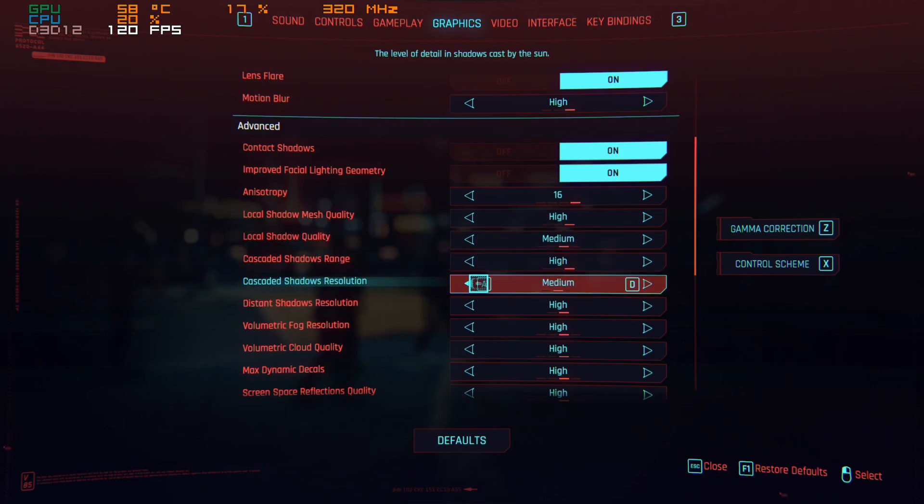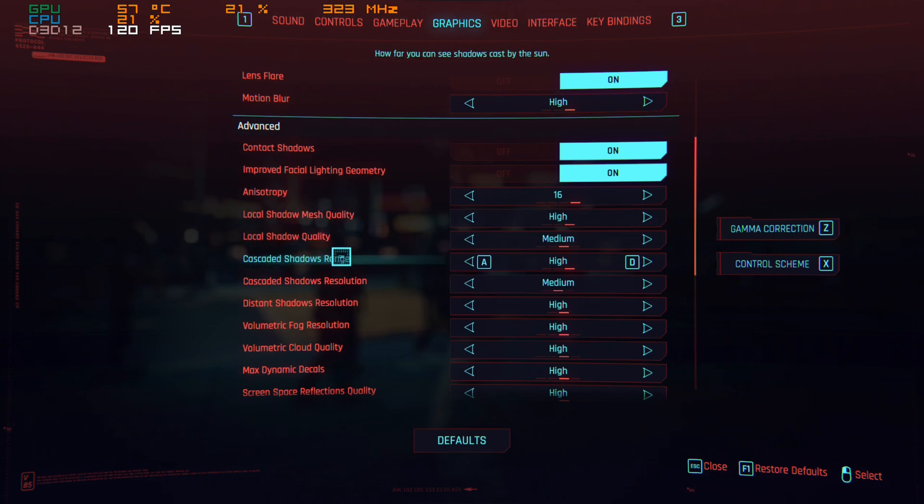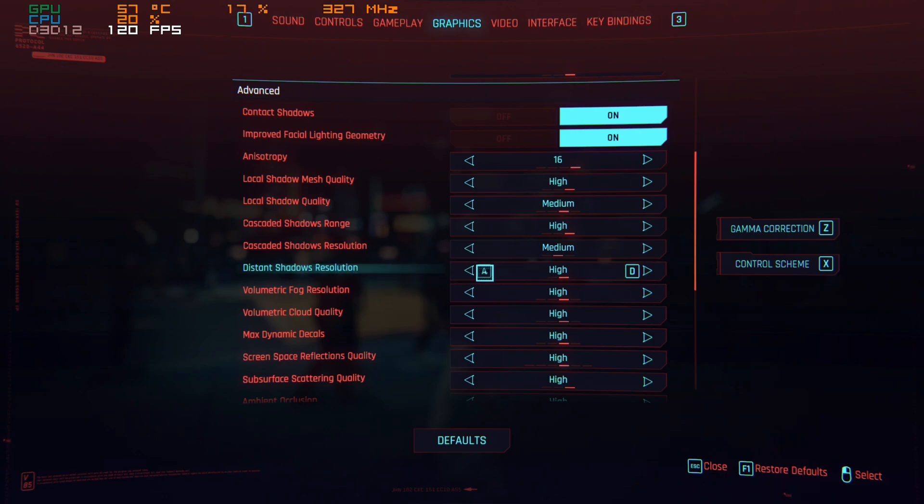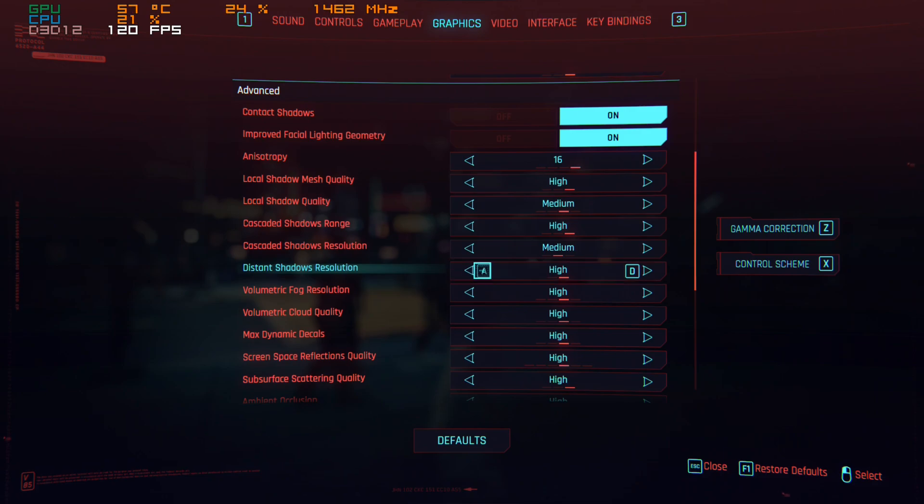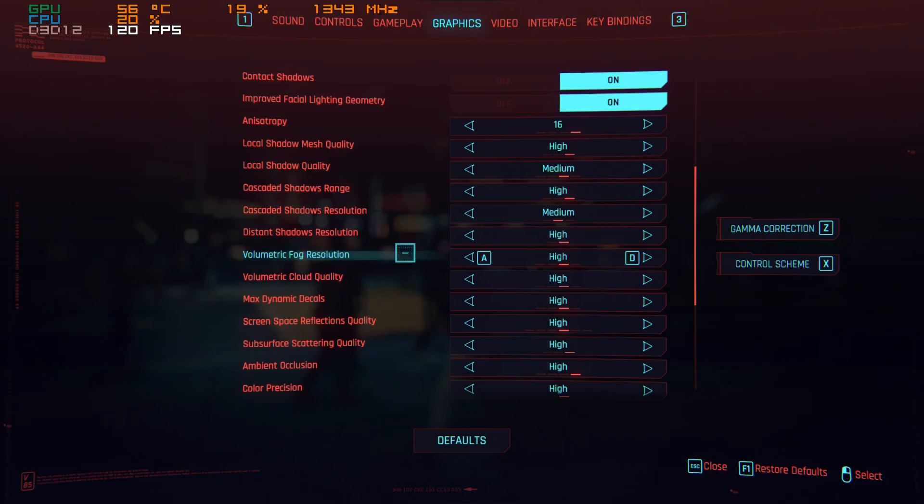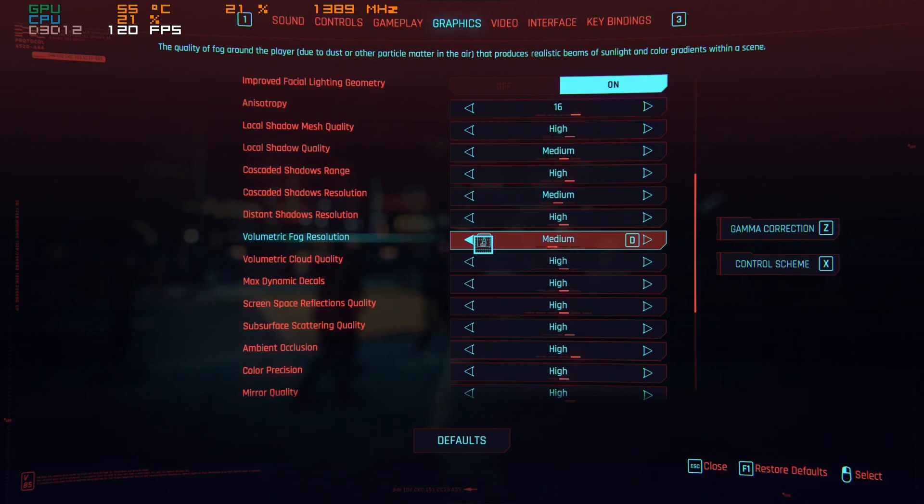For local shadow it's called quality, for cascaded shadows it's called resolution. Both affect the resolution of the shadow. I'm going to turn this to medium: the local shadow quality. Range doesn't affect fps, so feel free to do them on high. Distance shadows resolution as well doesn't affect fps despite it affecting shadows rendered far away, like your own shadow when the sun is directly behind you. The next thing we're going to turn down to medium is volumetric fog resolution.